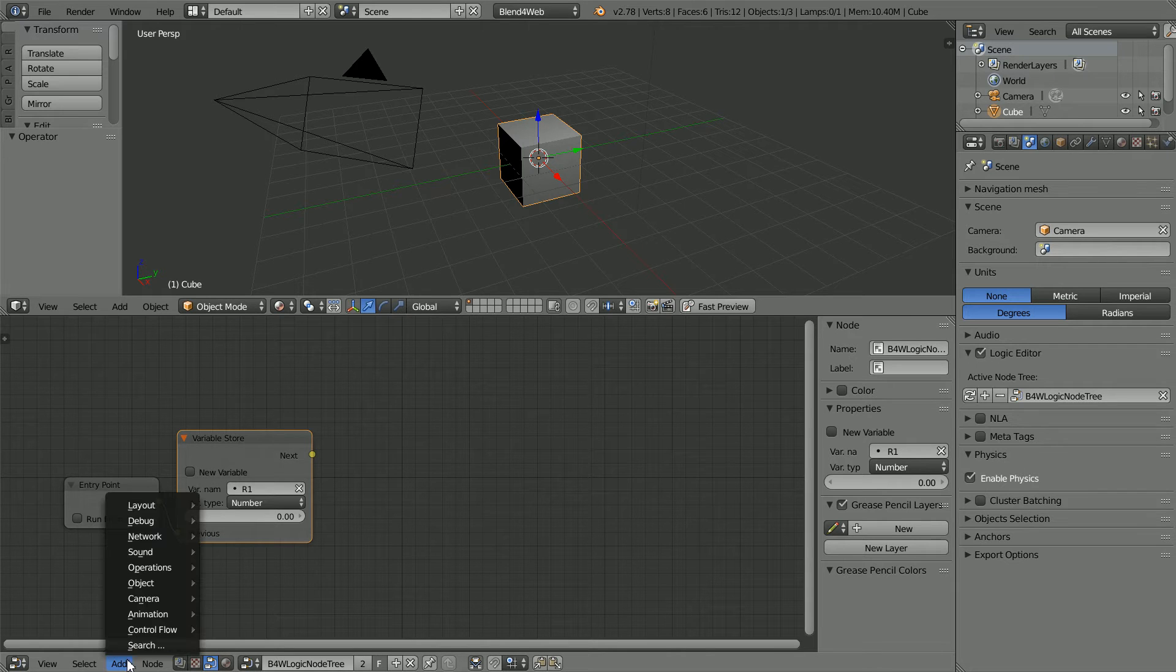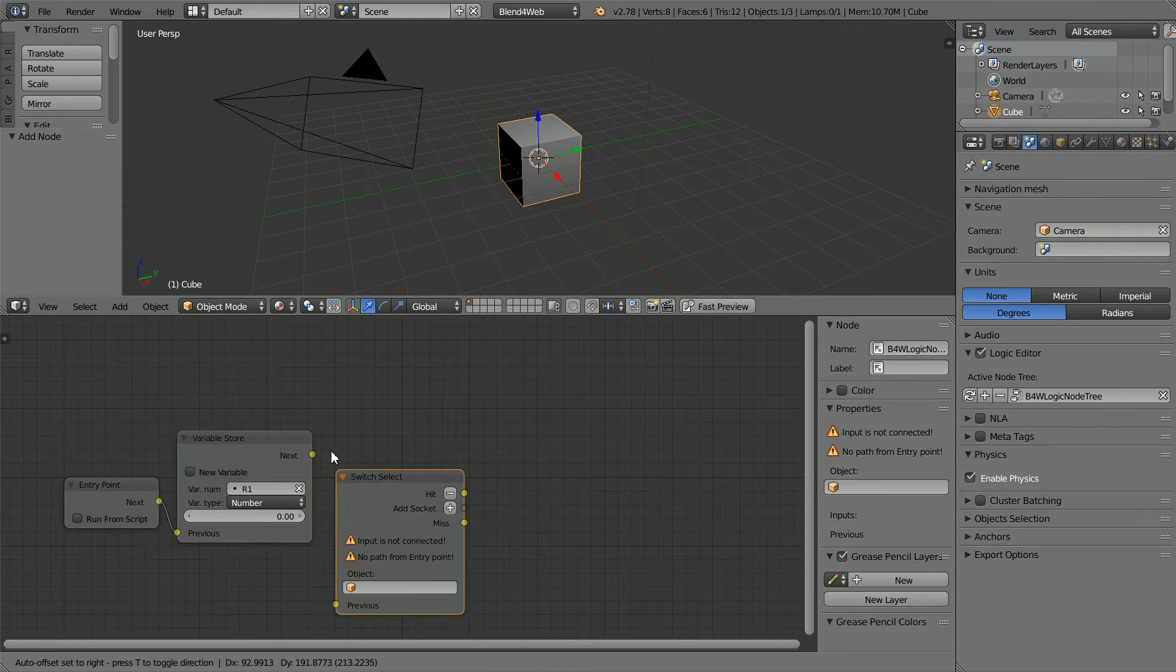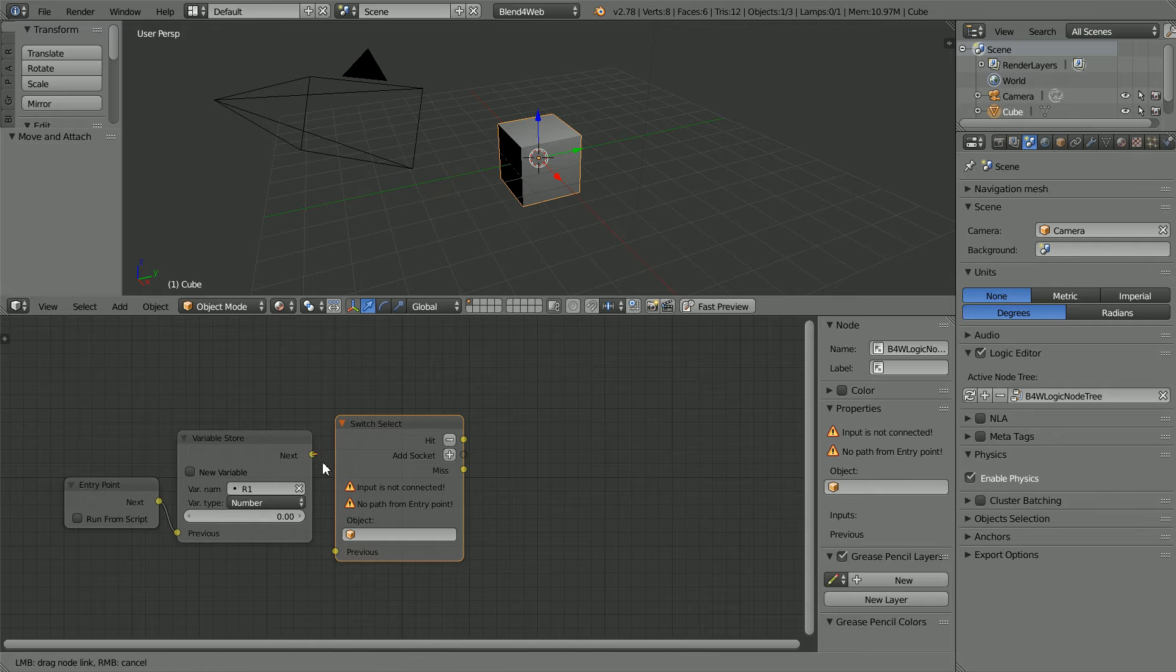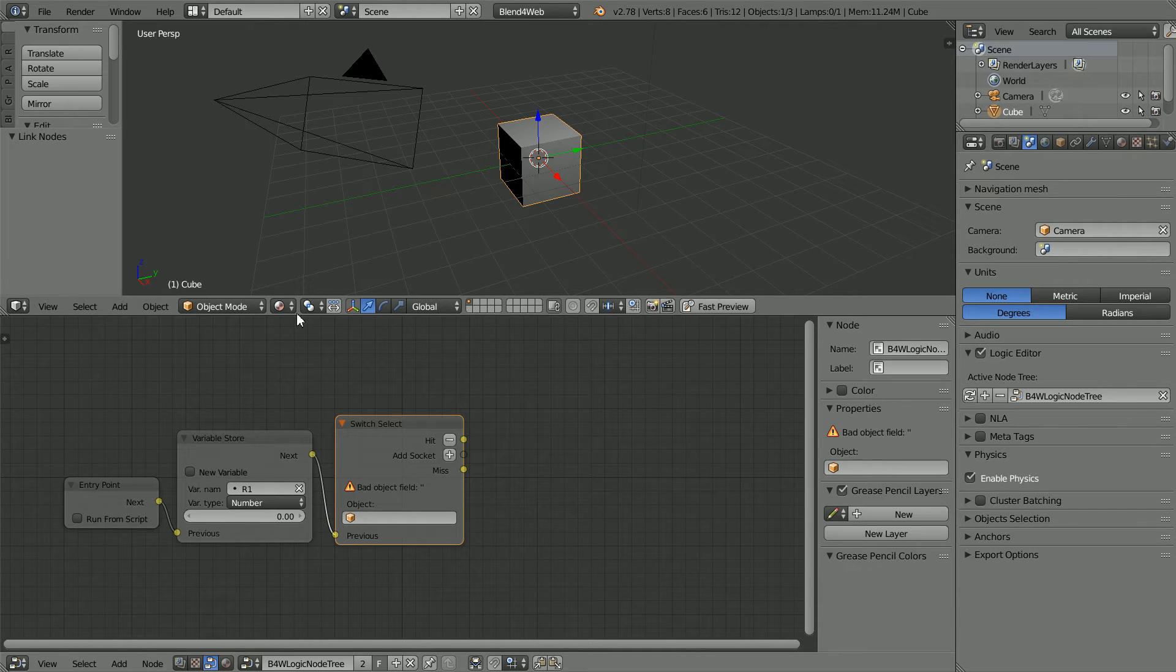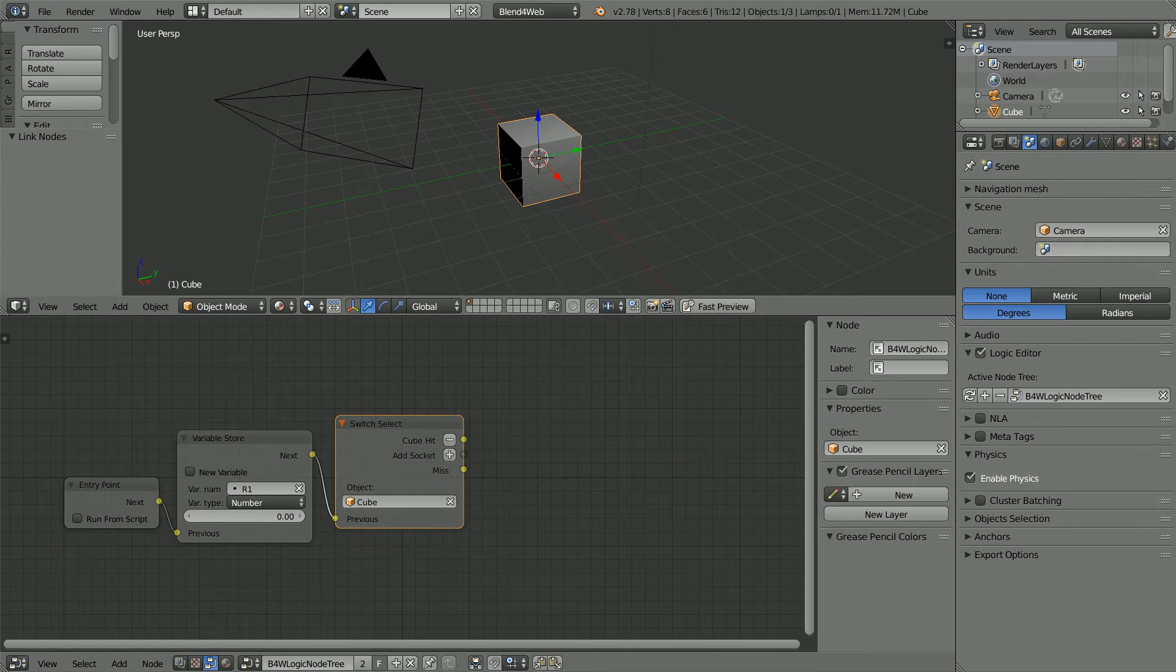Add Control Flow Switch Select and connect the nodes up. Click the Object field and select the cube.